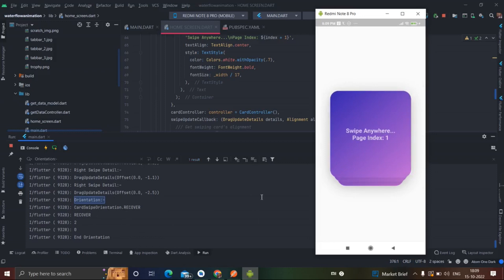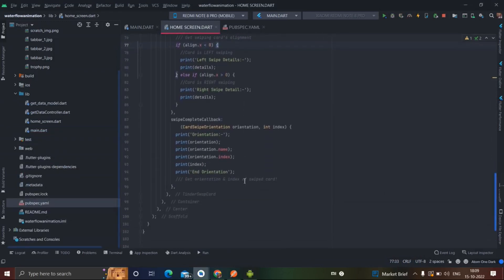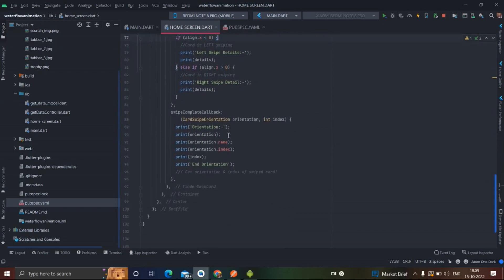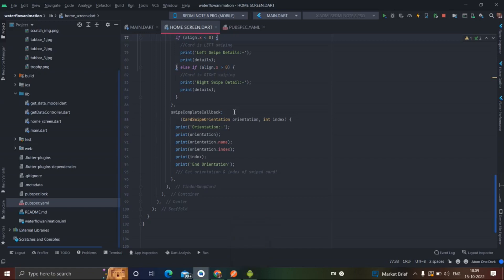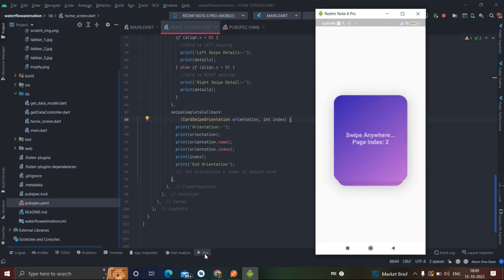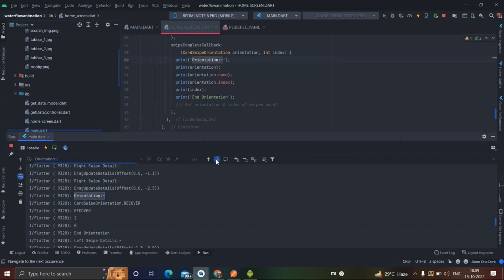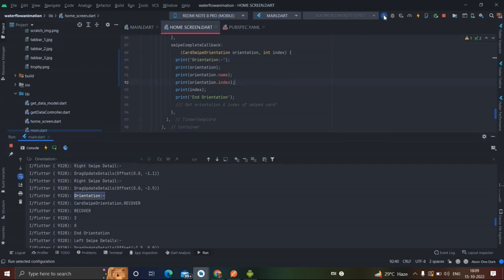If you move the card it shows you the alignment. If it is recovered, it means that you haven't swiped left or right. To handle swipe left and swipe right, we use the swipe complete callback. Suppose if we want anything to happen or want to hit an API when we swipe the card left or right, we do the coding here. I'll show you in the console.